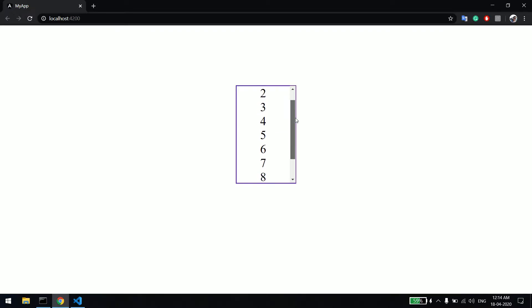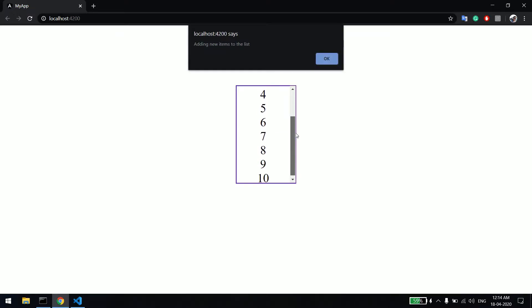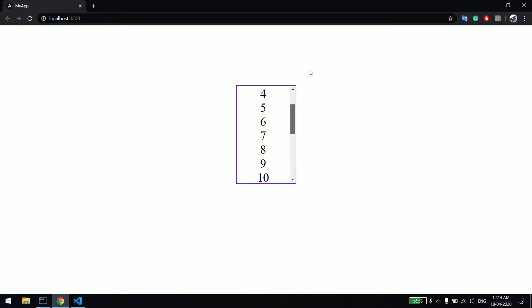As you can see in my list, I have 10 items. Once I scroll to the bottom it's saying adding new items to the list, so it will add 10 more new items. You can see it has added.